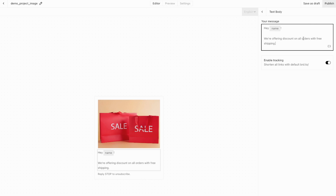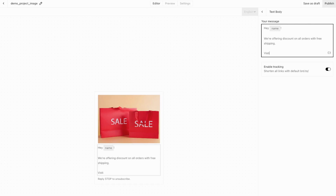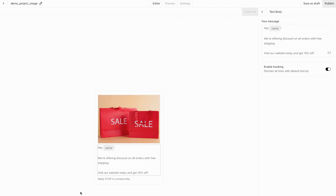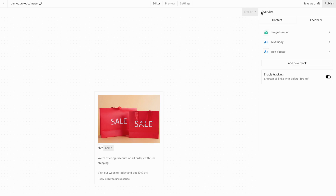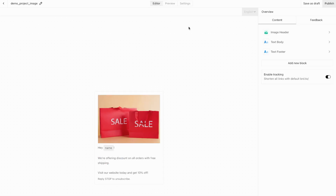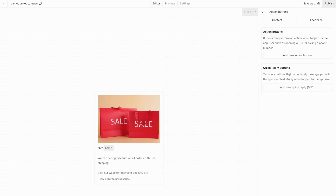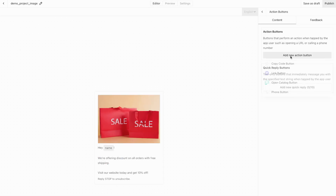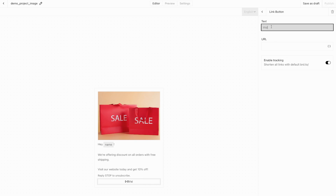We can also update the message content. Let's write about shipping — we're offering free shipping, then add 'Visit our website today and get 10% off.' You can see exactly what this looks like in both the editor view and preview. Now let's add some action buttons. Click to add a new block, add a new action button, then select Link Button, which will allow customers to easily visit the website.